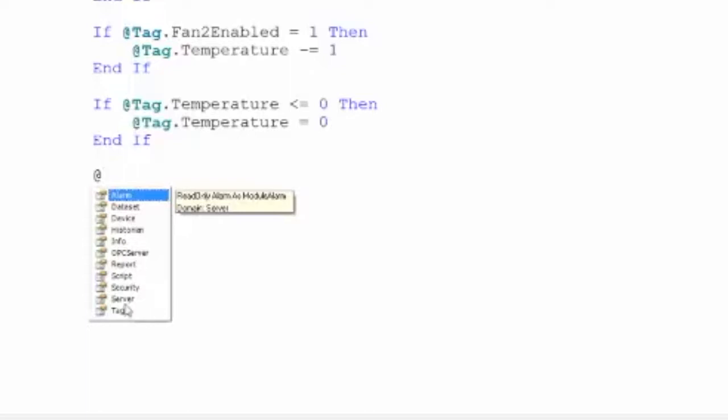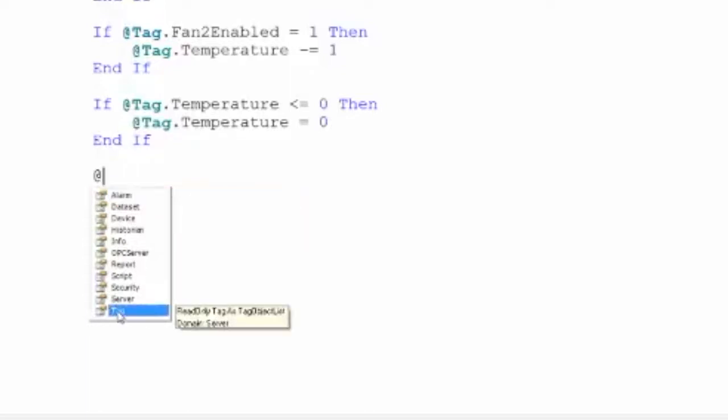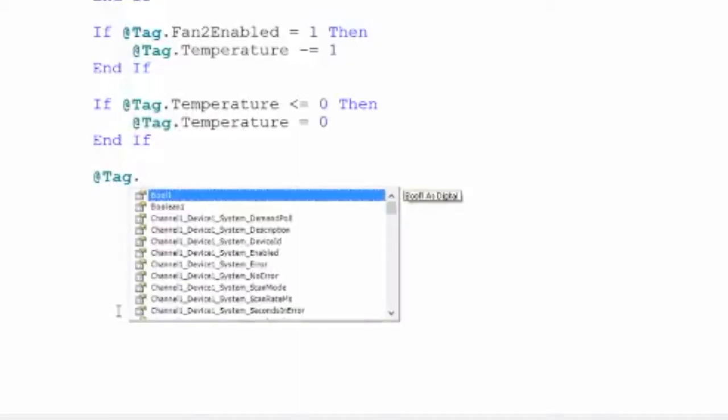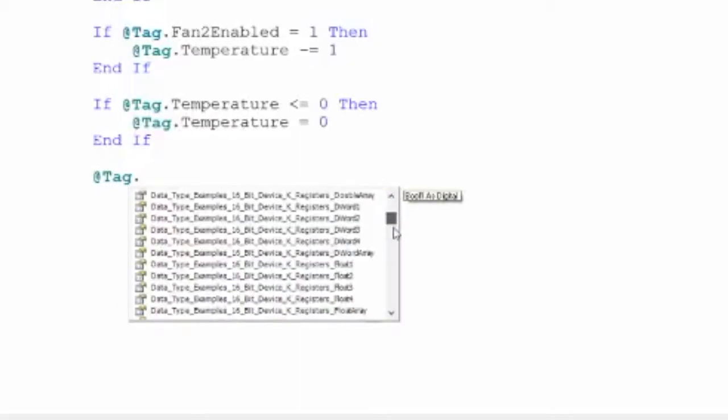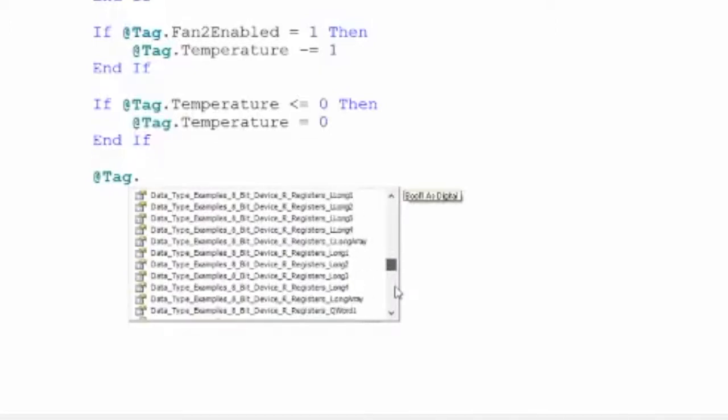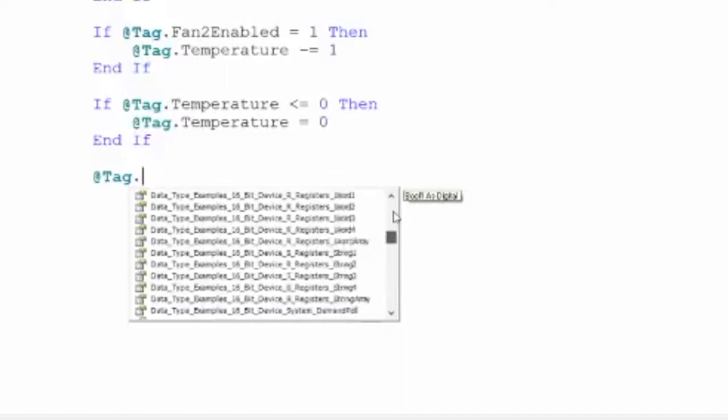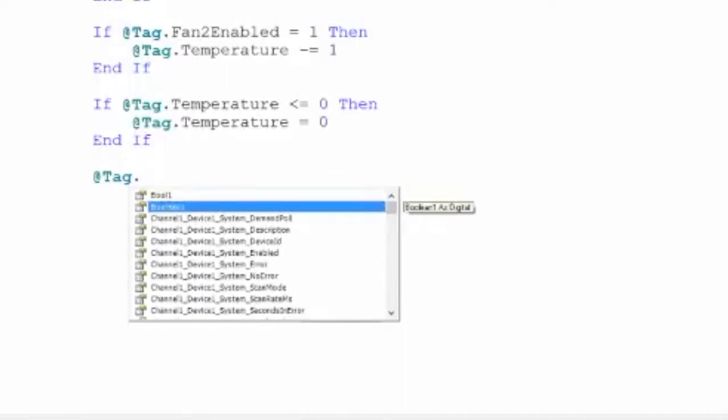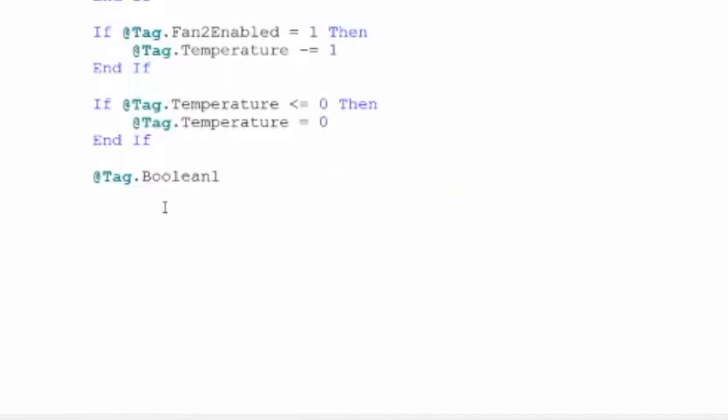So I'm gonna select tag, and then I'm gonna click tag dot, and then it gives me a list of every single tag I have. These are the actual tag objects, so this isn't just the path to the tag, this is the literal object. So I'm gonna go ahead and grab my boolean tag.